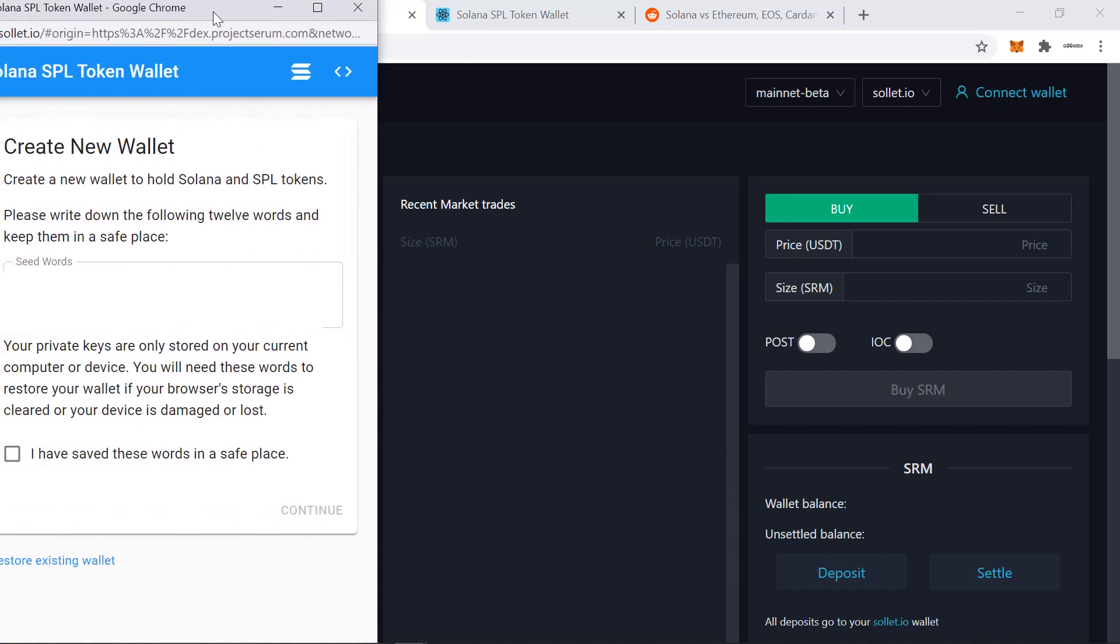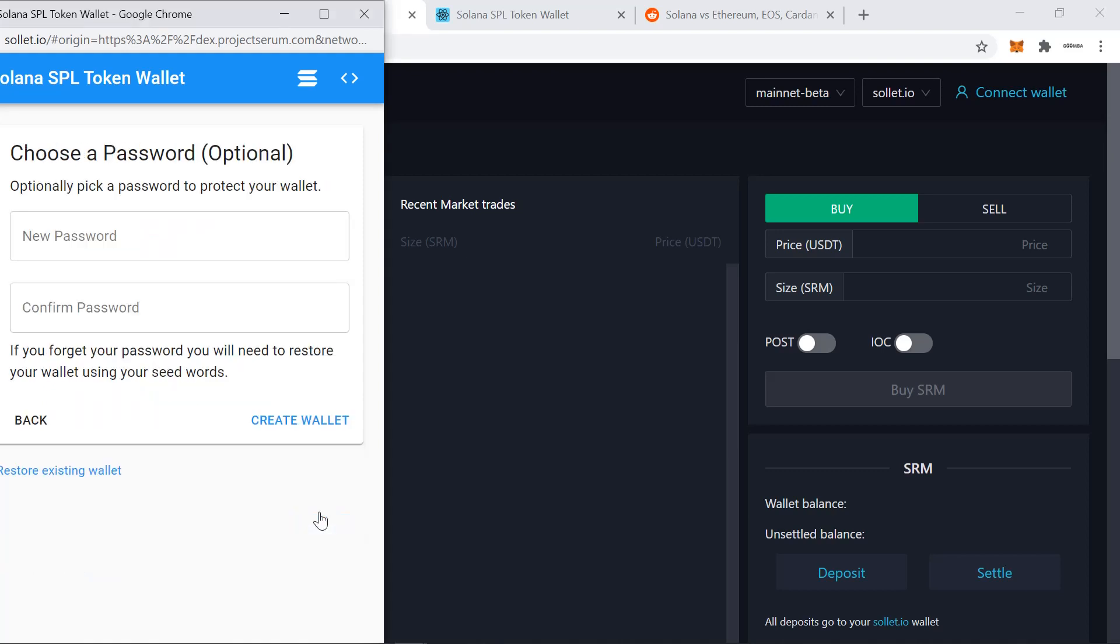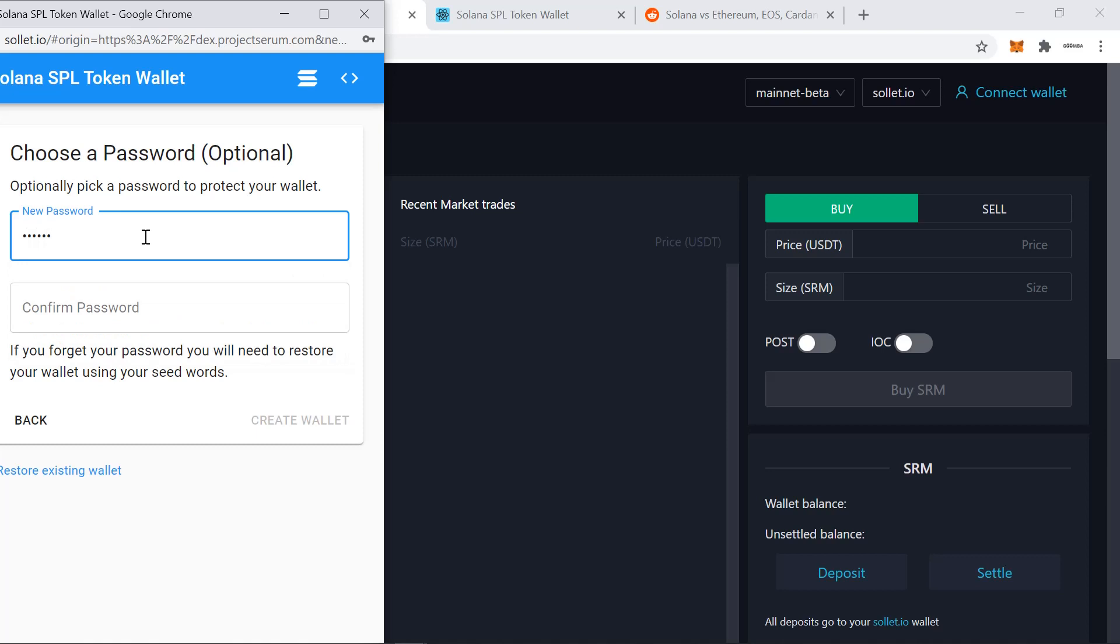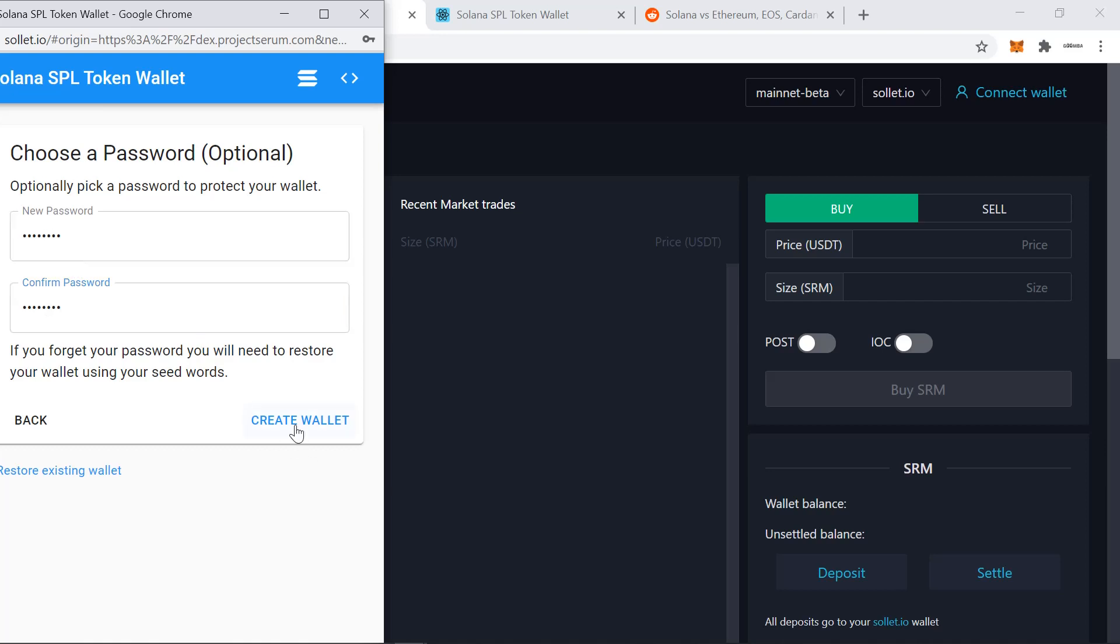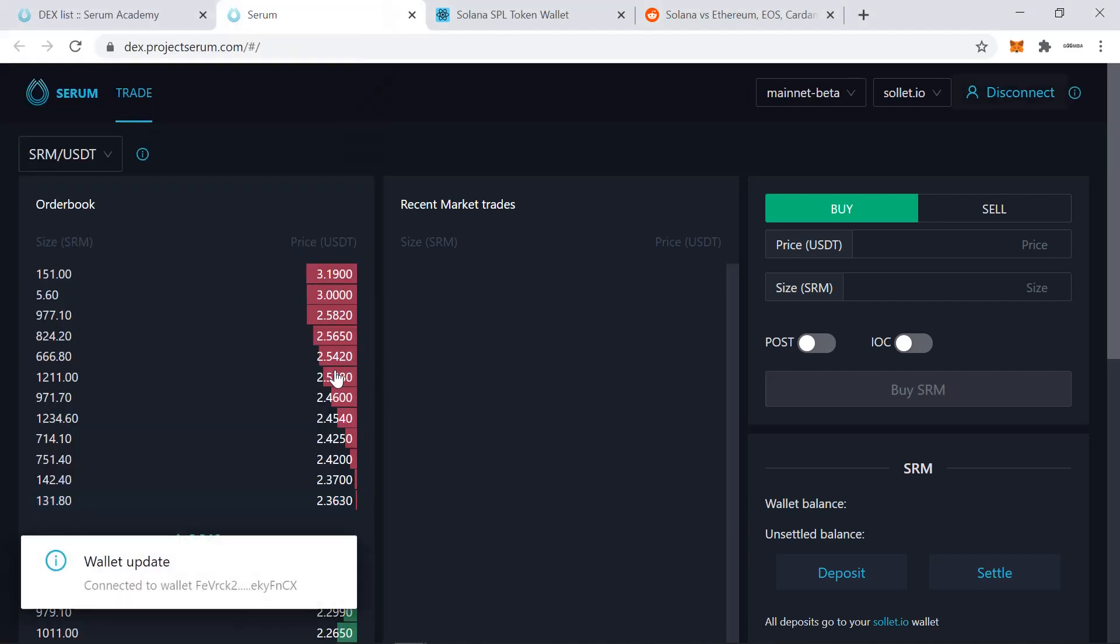So you click the connect to wallet button and then there's a Solet.io wallet window which comes up. To create a new wallet, you need to save the seed phrase, click the little box here, continue. And then you need to create a password for your wallet as well. So let's go with something I will remember. Okay, so once you're done, you click create wallet and then connect. And now you have a wallet which is connected to the DEX.